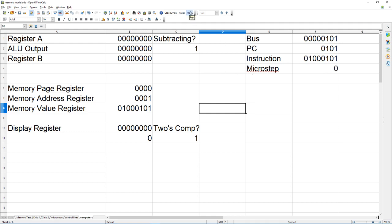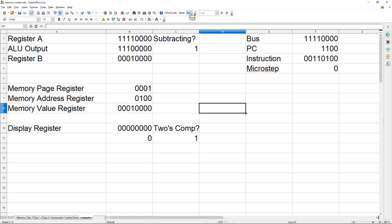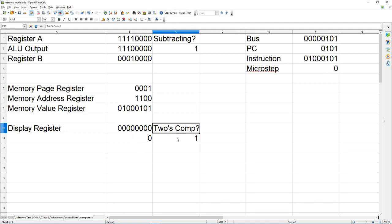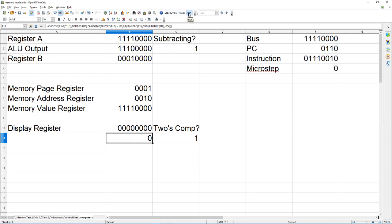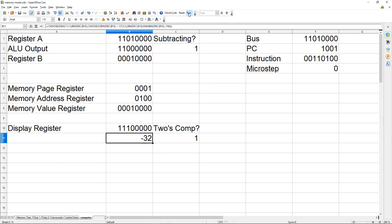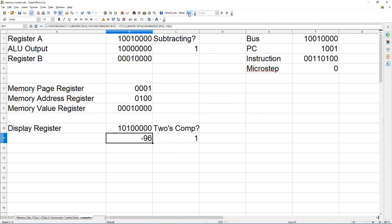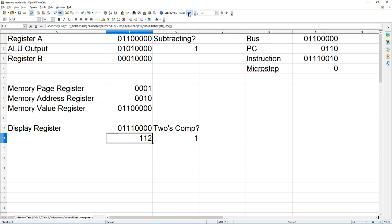This is your display register, it's configured to display two's complement so pay attention to that. The speed is controlled by how fast you can click basically and if your computer can calculate the thing, that's also important.